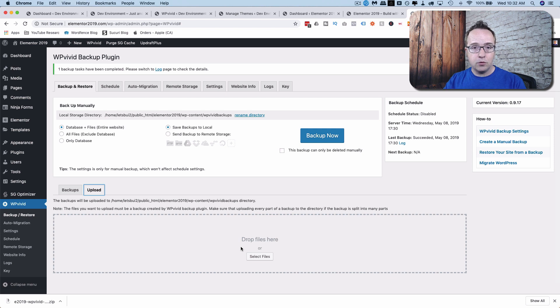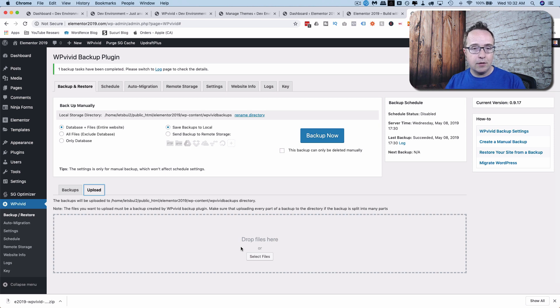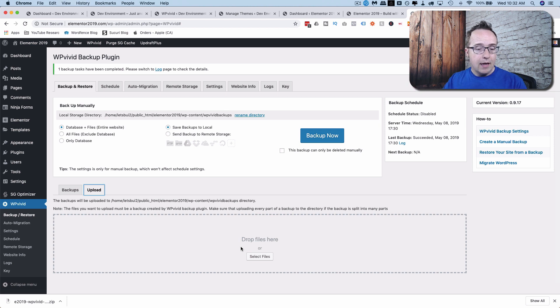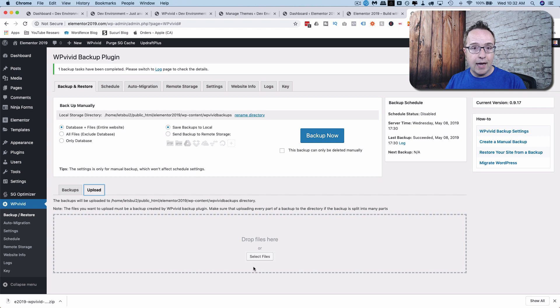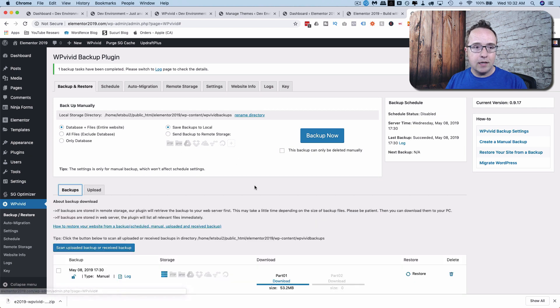And then we can restore from that file and have this exact site back. This only works for backups created with WP Vivid Transfer and Backup. If you created a backup with all-in-one WP Migration, this would not work. So to upload files here, it has to be done with this same plugin.